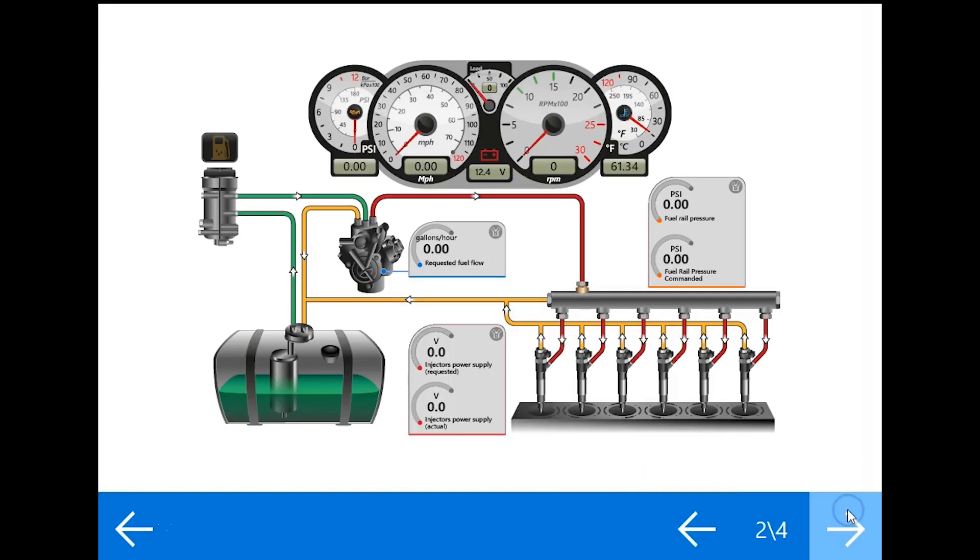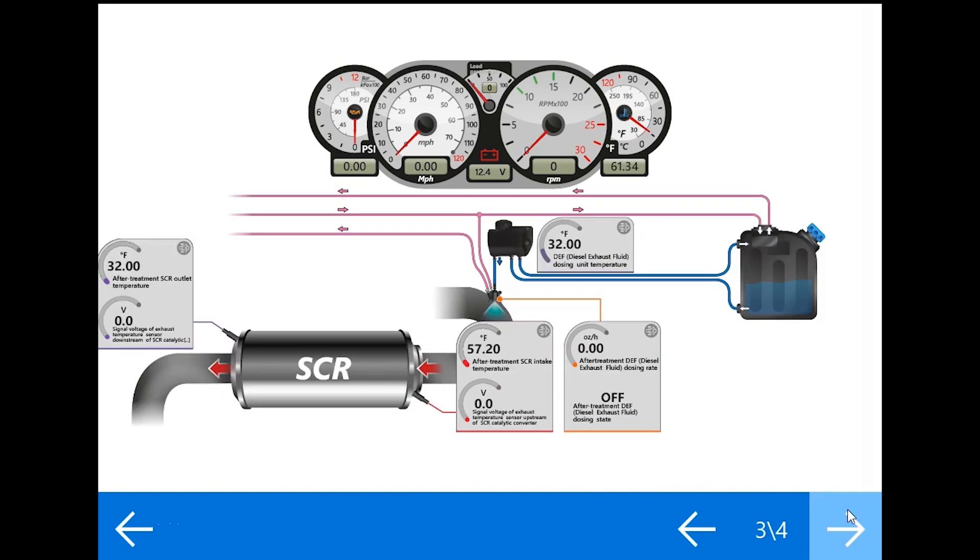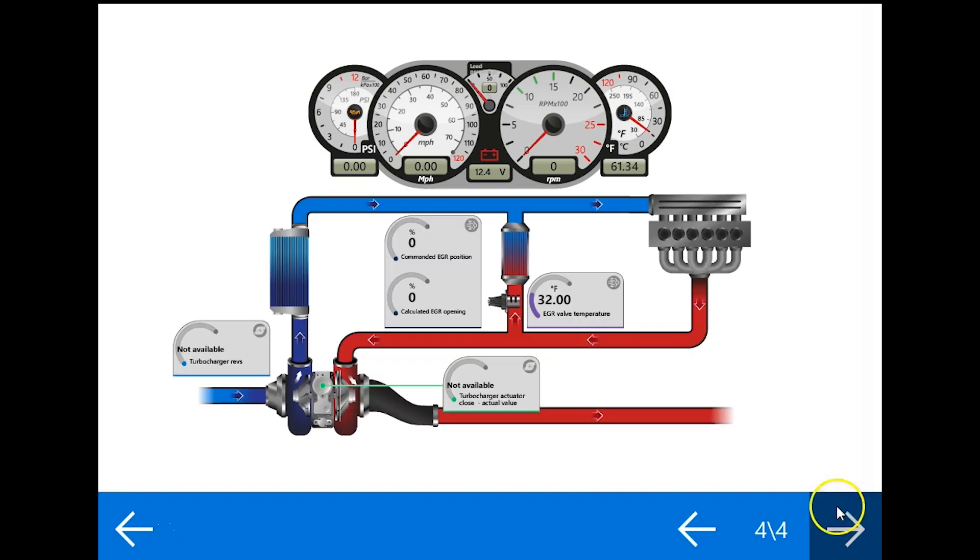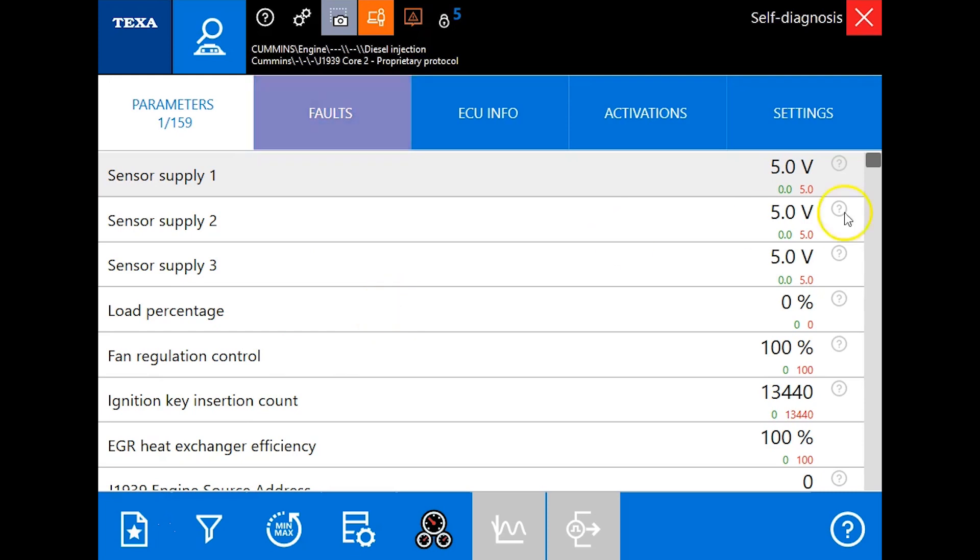You've got four different views here to look at the different systems on the engine. This will give you the same parameters or live data you'll see in the parameters tab in just a second when we go back out.